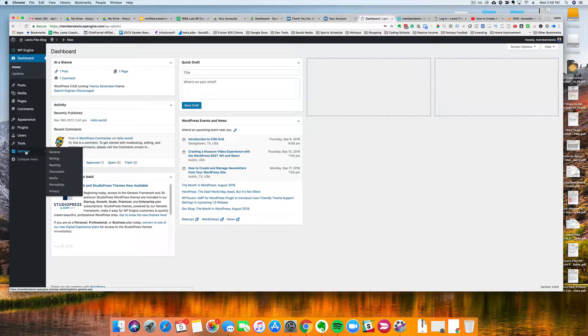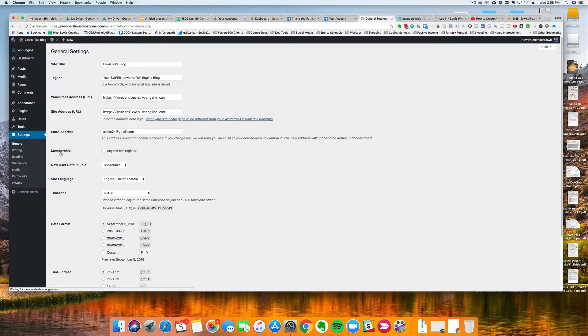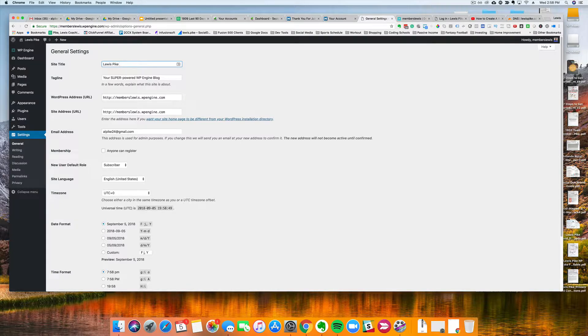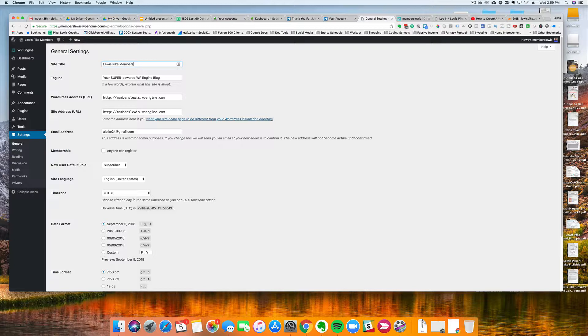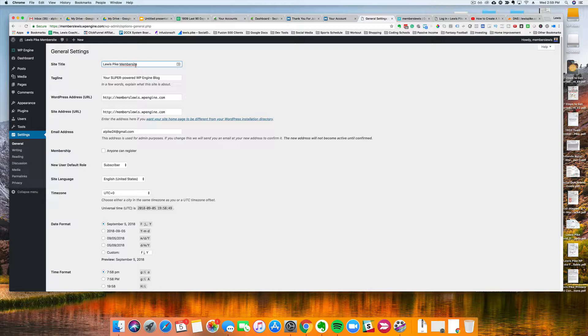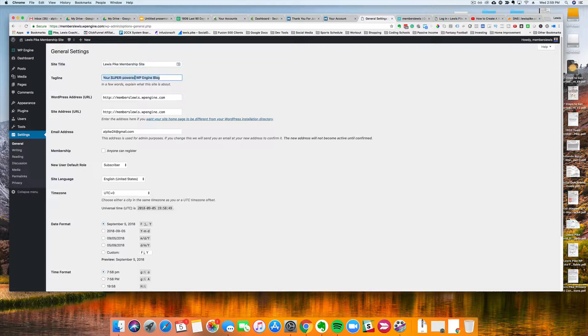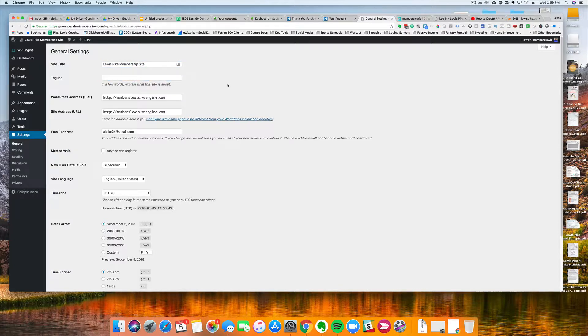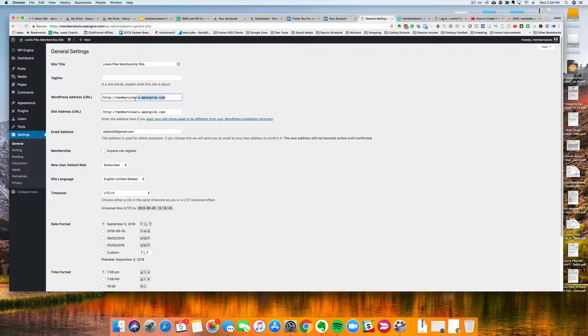So I'm going to come in here to Settings and then I want to come in here to General. Right now it's just a little spike blog, but I'm just gonna call it - I can come back in to change this later - let's call it Membership Site. Alright, so that's it, I don't need a tagline right now, and I'm going to update this domain name to the domain name I just set up. So let's do members.lewispike.co.